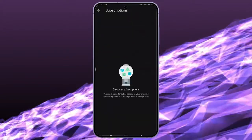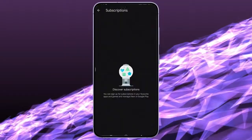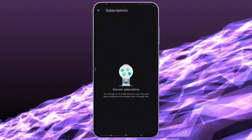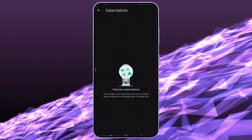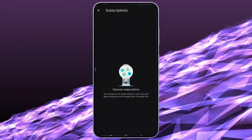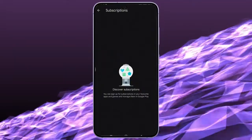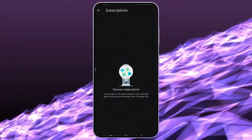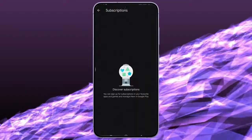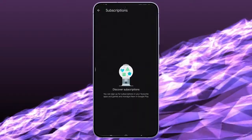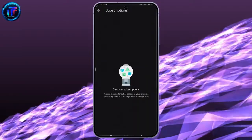And here you will find your subscription. On this page, as you can see, I don't have any Pro subscription so there isn't any Remove button. But if you have a Pro subscription of CapCut, then you will find the Remove option here. Just click on it and that's it.